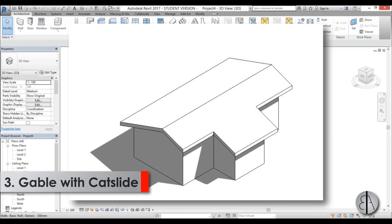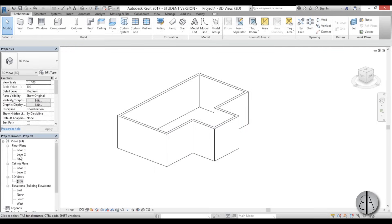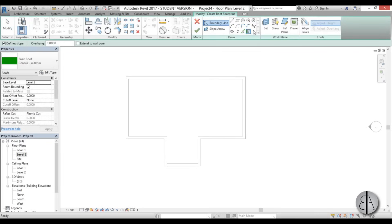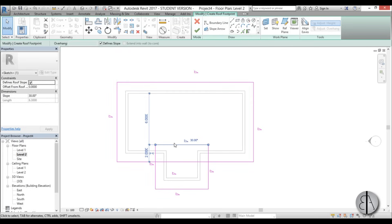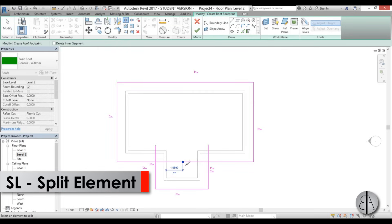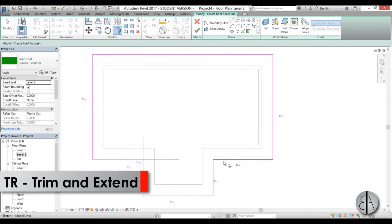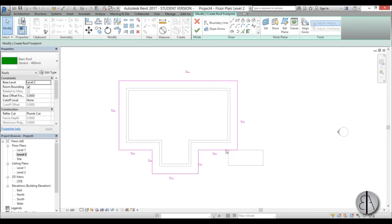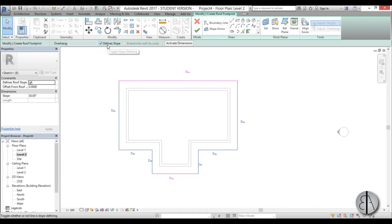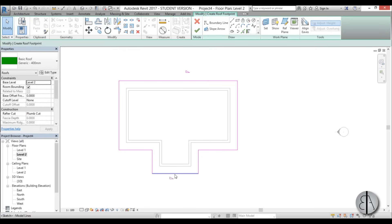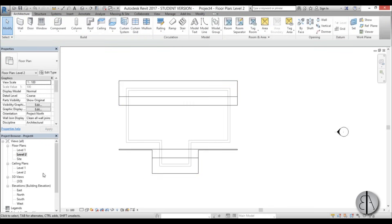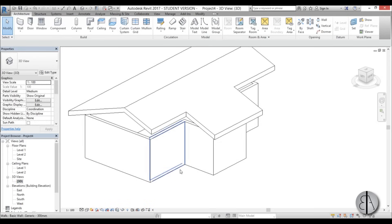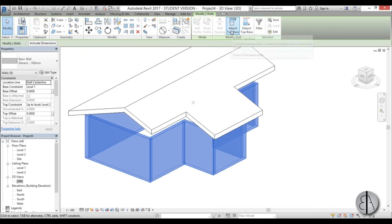Continuing in the gable roof family, we're going to create a gable roof with an extension on one side — this is called a gable roof with a cat slide. I'll go to Level 2, use the Roof command with a rectangle and 1 meter offset, create two rectangles, delete the connecting line, use the Split Line tool, and trim it. Then select all non-sloping lines and uncheck 'defines slope', setting the sloping sides to 20 degrees.